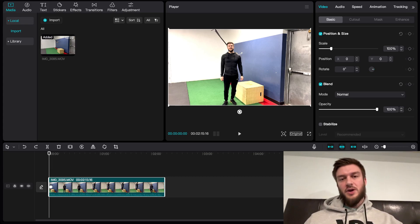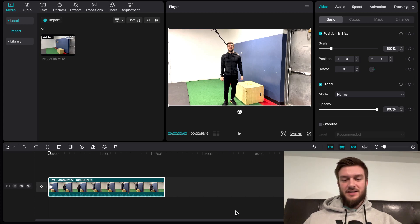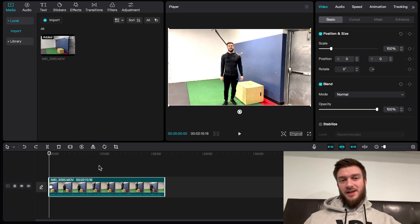Hello everyone. In this video I'm going to be taking you through how to edit a fitness video in CapCut. CapCut's a free video editing software and it works very well.